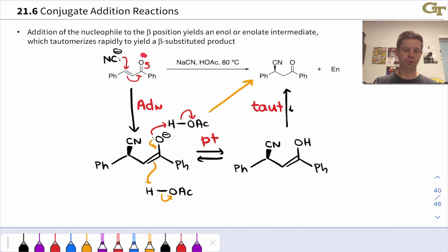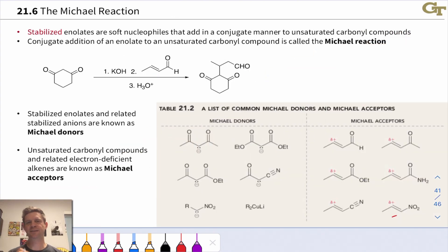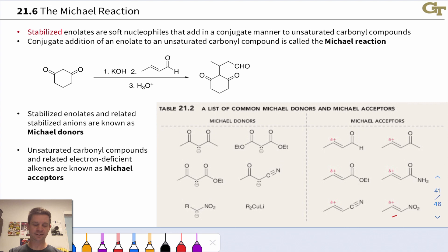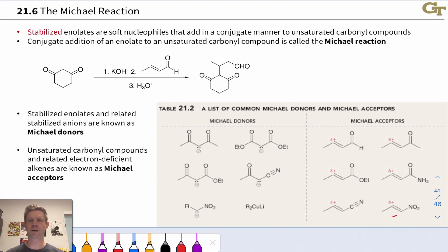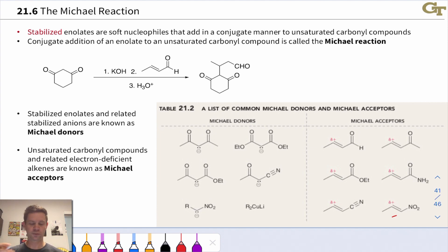We might even imagine protonating the carbonyl oxygen prior to the addition of cyanide. The Michael reaction combines the electrophilic nature of the beta carbon in alpha-beta-unsaturated ketones and other carbonyl compounds with the nucleophilic nature of enolates — particularly stabilized enolates. Enolates themselves give messy mixtures of 1,2 and 1,4 addition, intermediate in reactivity between Grignard reagents and organocuprates. However, if we add an additional electron-withdrawing group to stabilize the enolate, we get a very soft nucleophile that reliably adds in a 1,4 fashion.